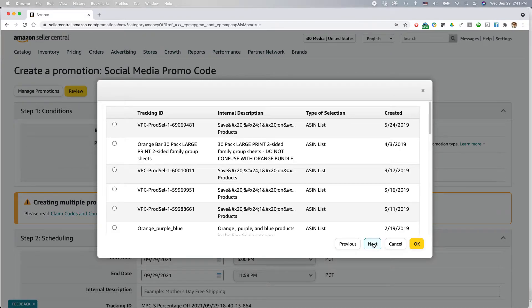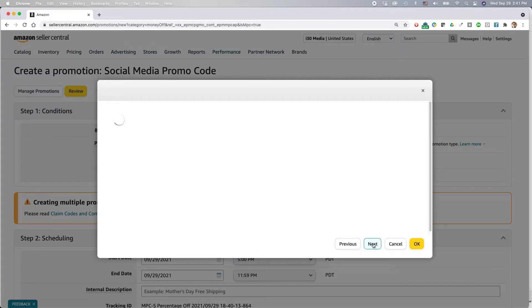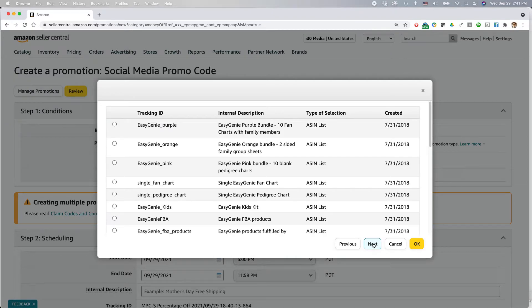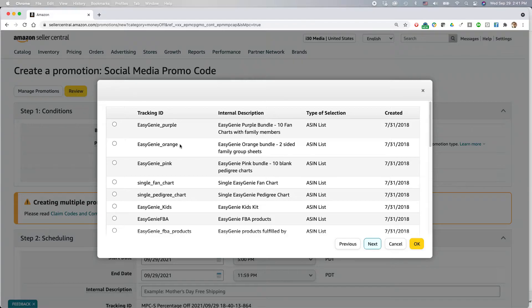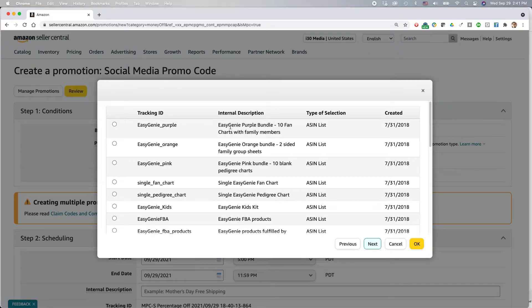And in your case, what you would do is you would also look through and find the item that you've created a list for. And in this case, I have one here, easy junior purple bundle, 10 fan charts with family members. So I'm going to select that, click okay.